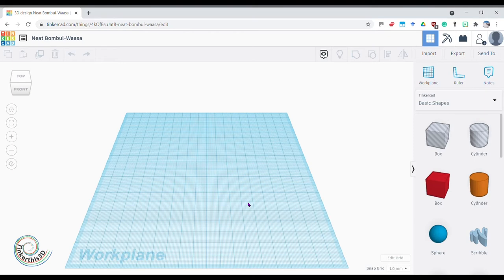Hello tinkerers and welcome to this video. Today we're going to run through the basics of Tinkercad, look at the different areas within the project, and then hopefully build ourselves a nice little hut in a forest and work on the basics of Tinkercad. First off, once you've hit 'Create New Design' it'll bring you on to this area.